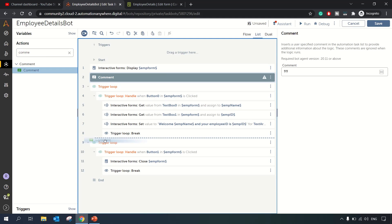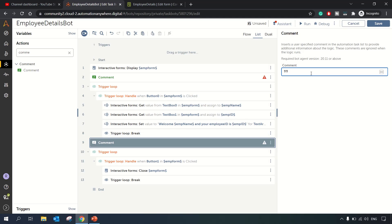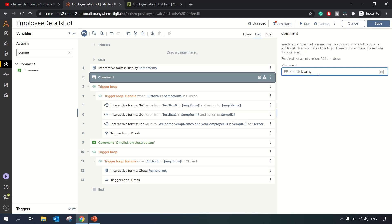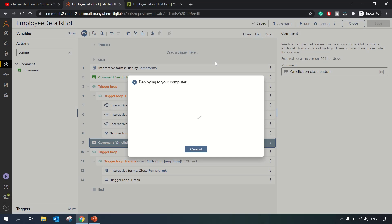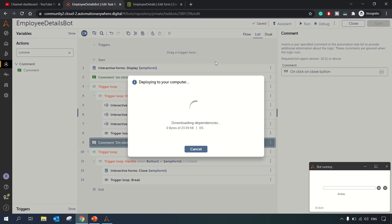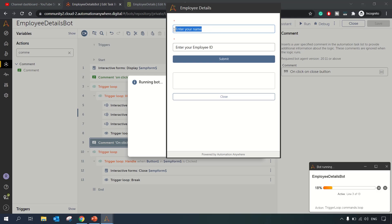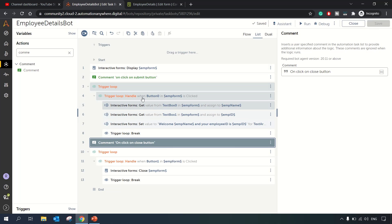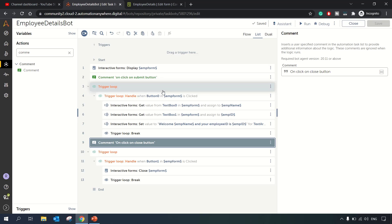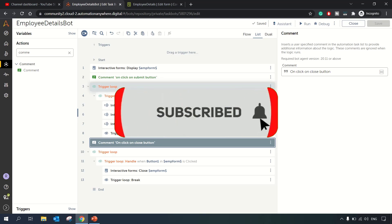Let's add comments — 'On click of Close button' and 'On click of Submit button — actions to be performed'. Running the bot again: enter name 'Rob', Employee ID '1201', click Submit — 'Welcome Rob and your Employee ID is 1201'. Clicking Close successfully closes the form. The bot executed successfully. This is all about interactive forms or RE for desktop. Any questions, comment below — thanks for watching.